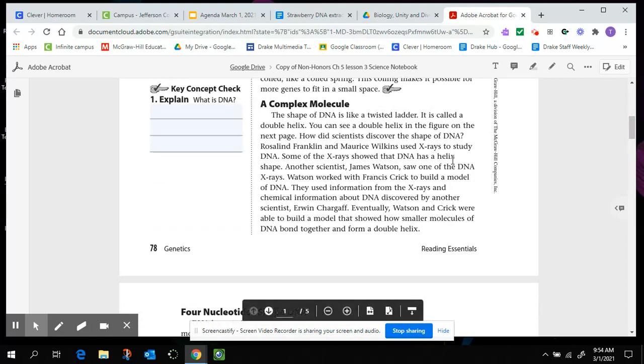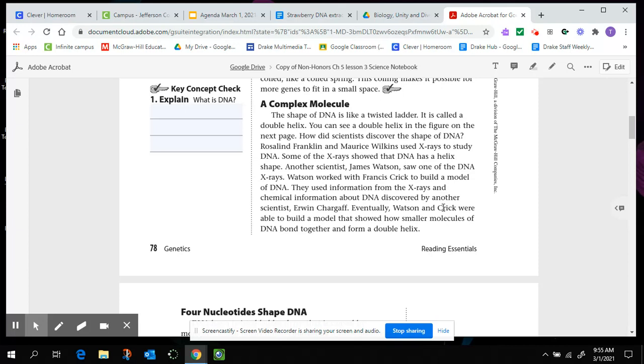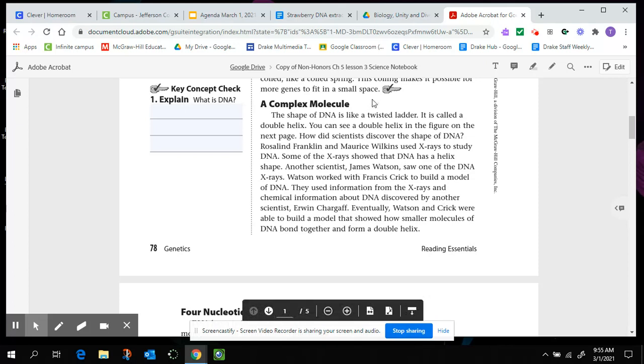So you can either answer now or wait until you get a little more information. It says a complex molecule. The shape of DNA is like a twisted ladder. It's called a double helix. You can see a double helix in the figure on the next page. How did scientists discover the shape of DNA? Rosalind Franklin and Maurice Wilkins used x-rays to study DNA. Some of the x-rays showed that DNA has a double helix shape. Another scientist, James Watson, saw one of the DNA x-rays.